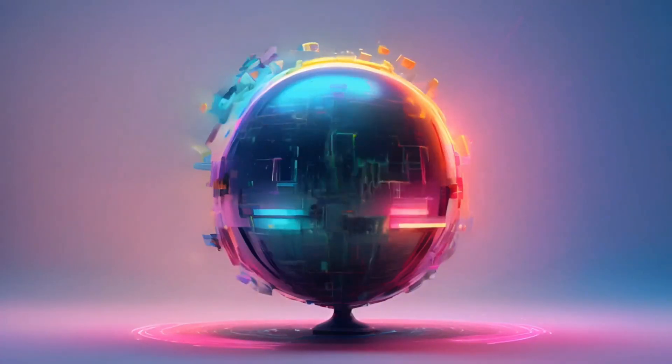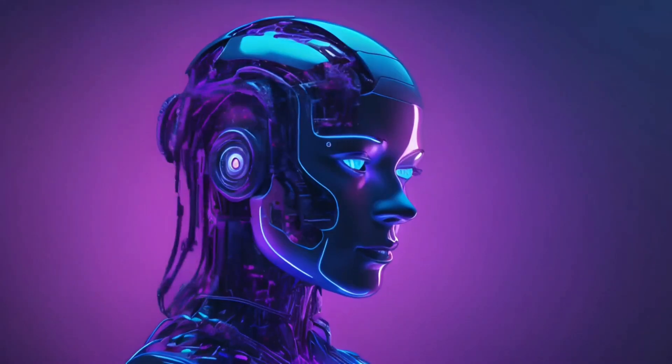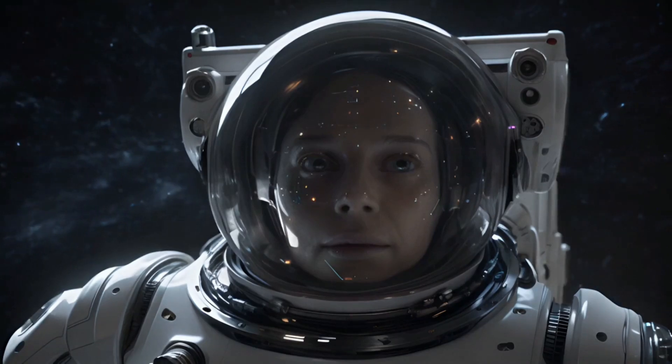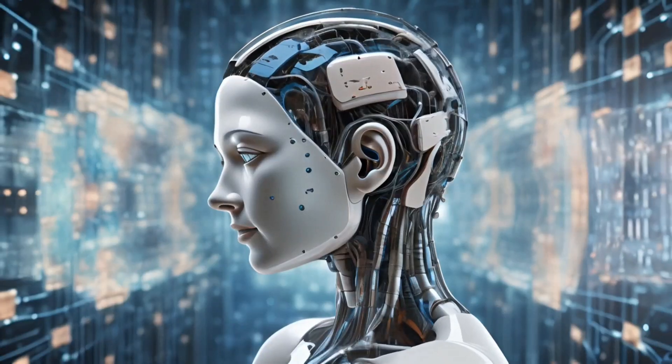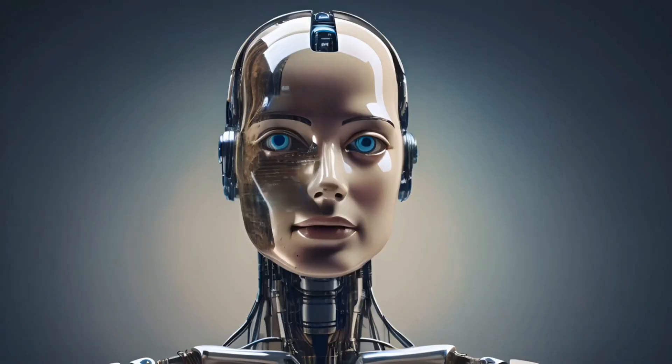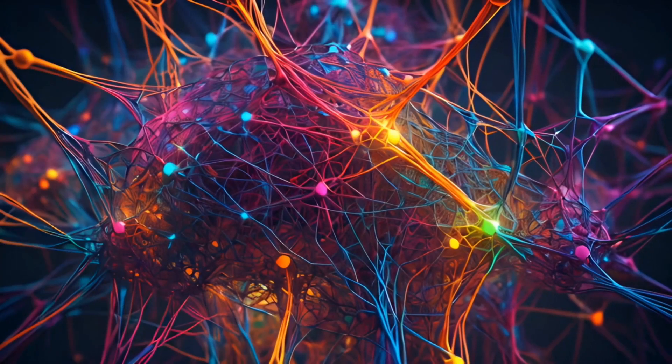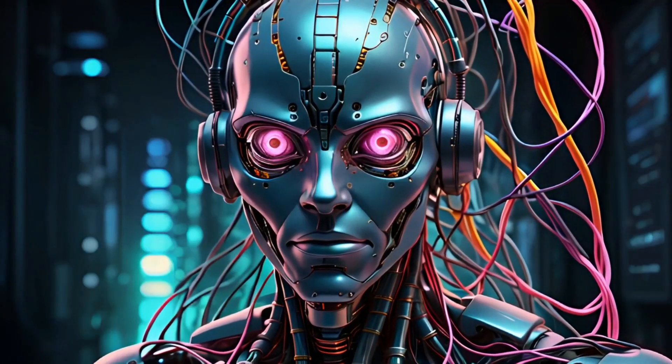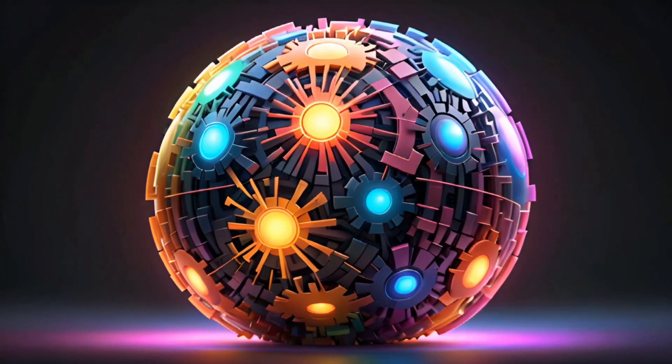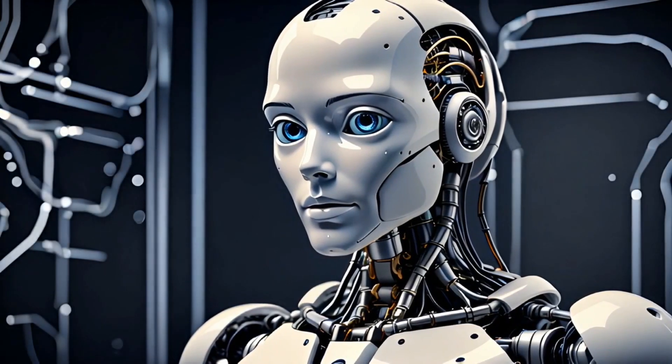In this video, we will delve into the fascinating journey of artificial intelligence, exploring its 10 distinct stages from basic to advanced. Each stage represents a significant leap in technology, showcasing how AI has evolved from simple algorithms to complex systems capable of learning and adapting.